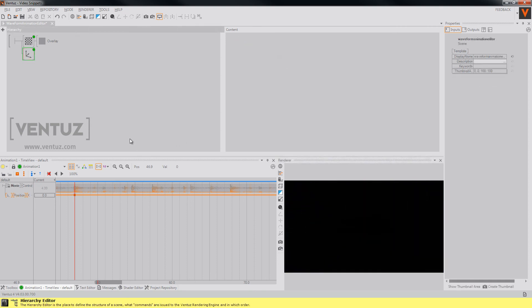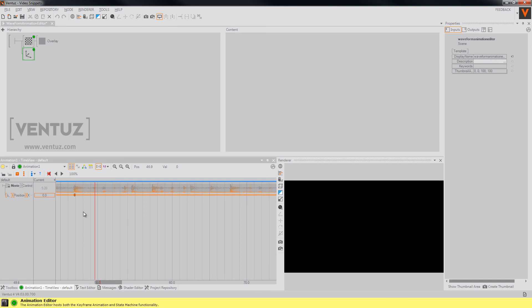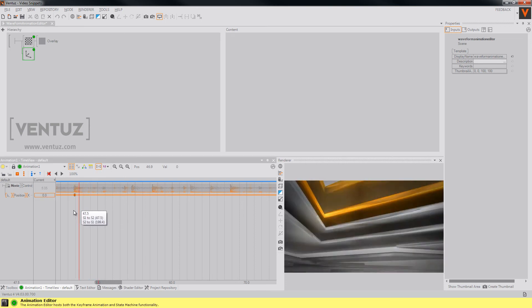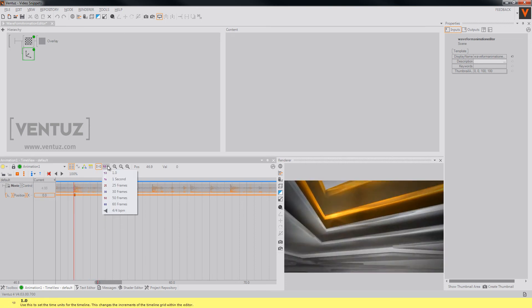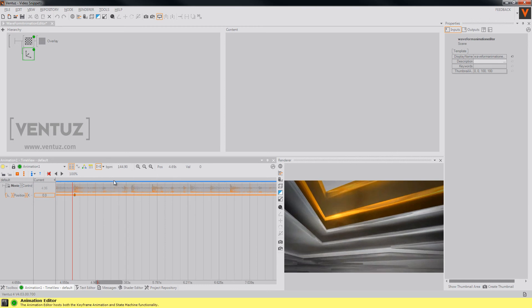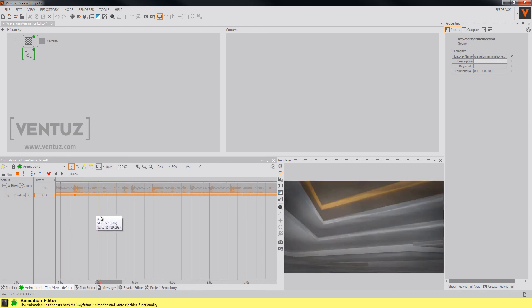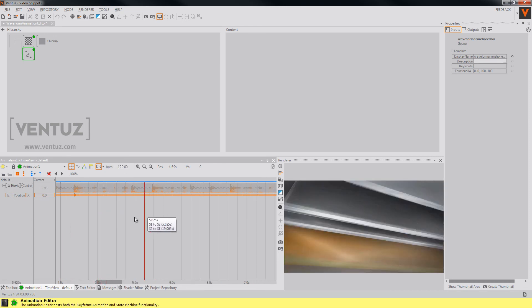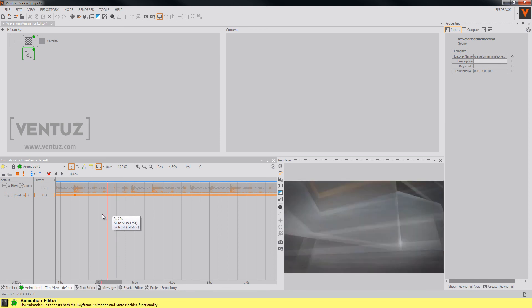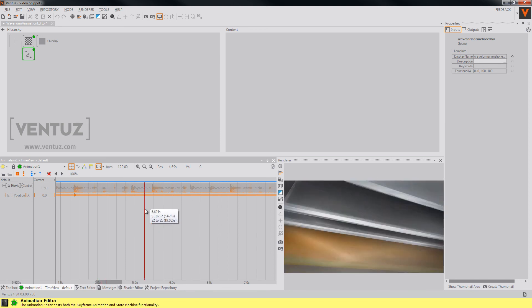If you even know the BPM of your audio file, you may change the scaling of your help lines. So for example, you can turn on the 404 BPM and type in your BPM of your audio clip. So now you may only add those keyframes wherever there is a beat.